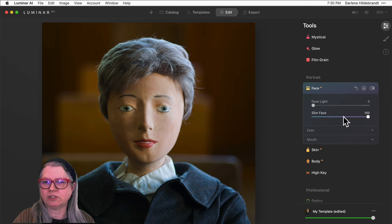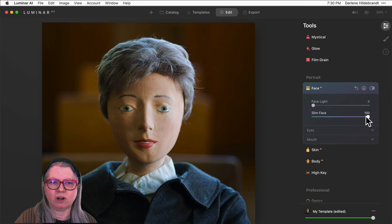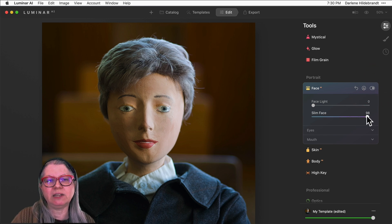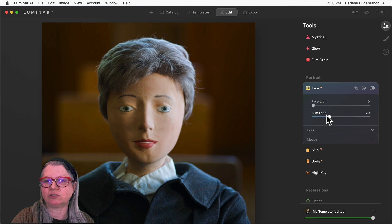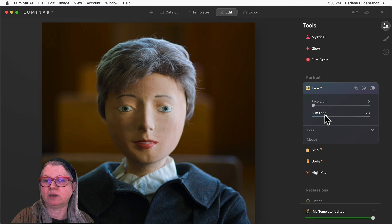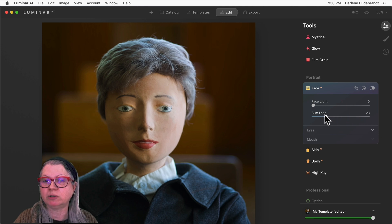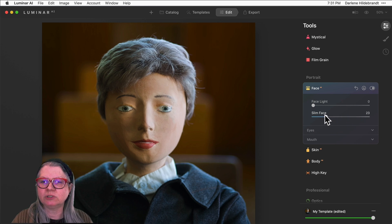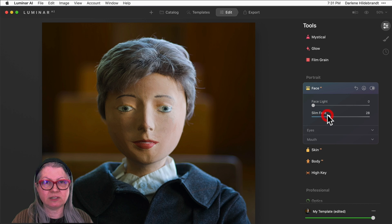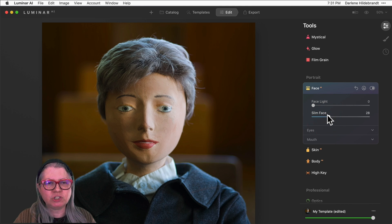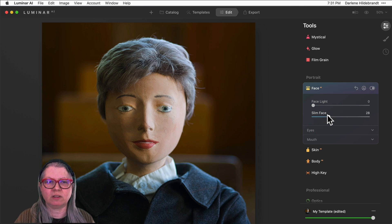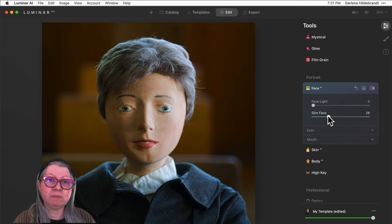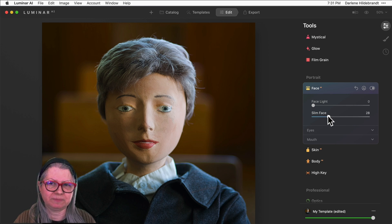So that's gone to the extreme of 100. I would probably never go to that extreme on an actual real person. Keep it a little bit more natural looking but just slim a little bit if they've got chubby cheeks or if it's a picture where the lighting is not particularly flattering. You can slim them a little bit but don't get carried away.